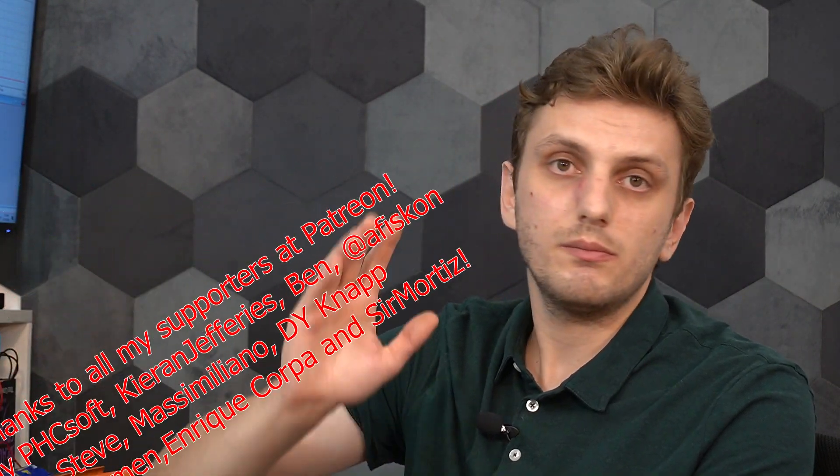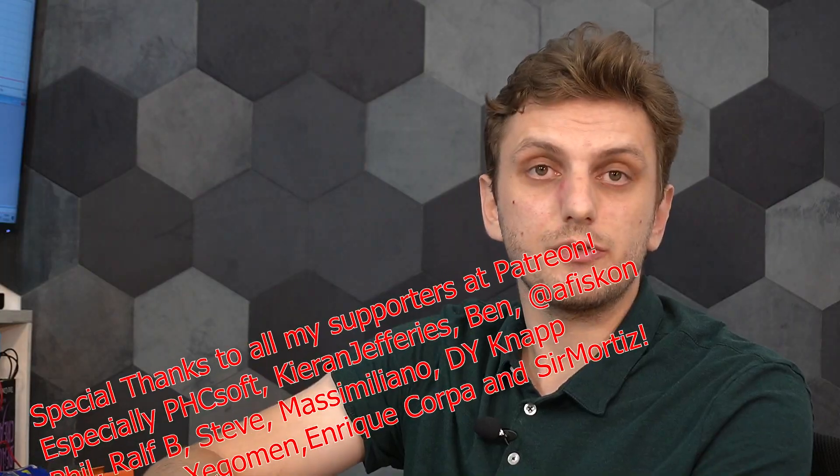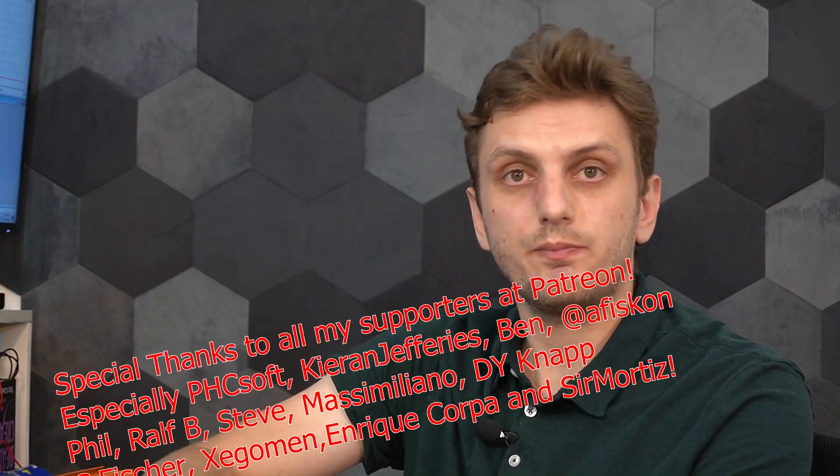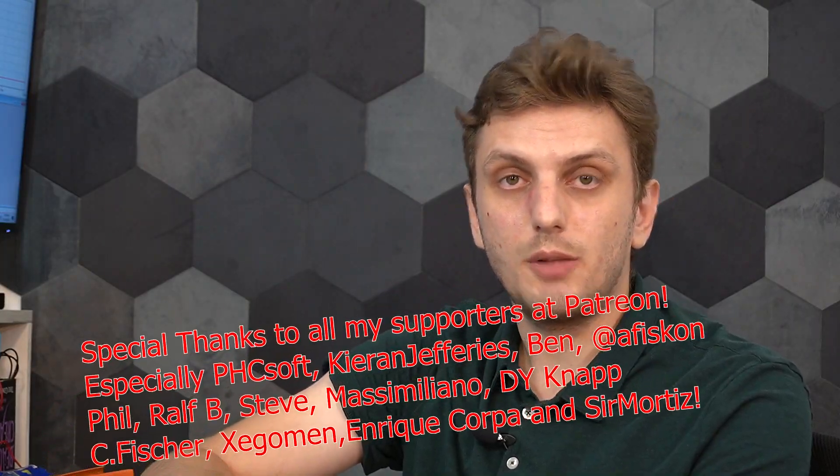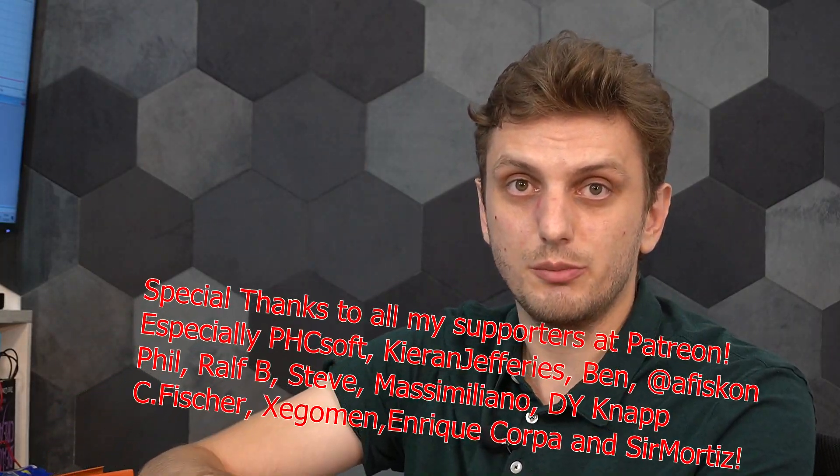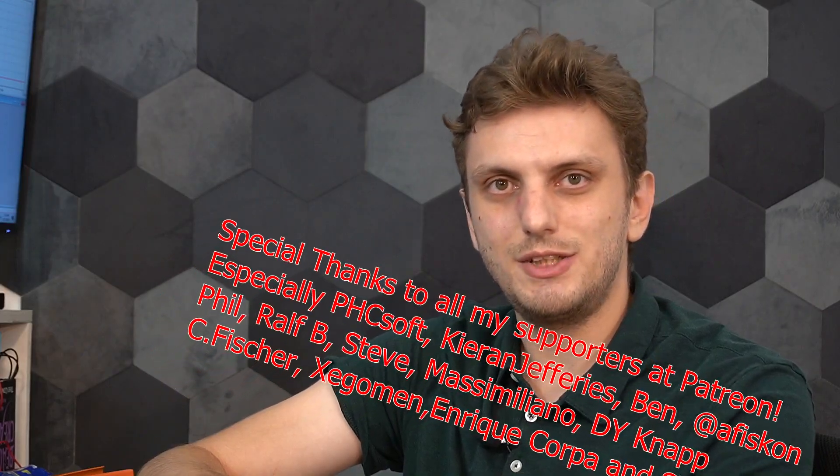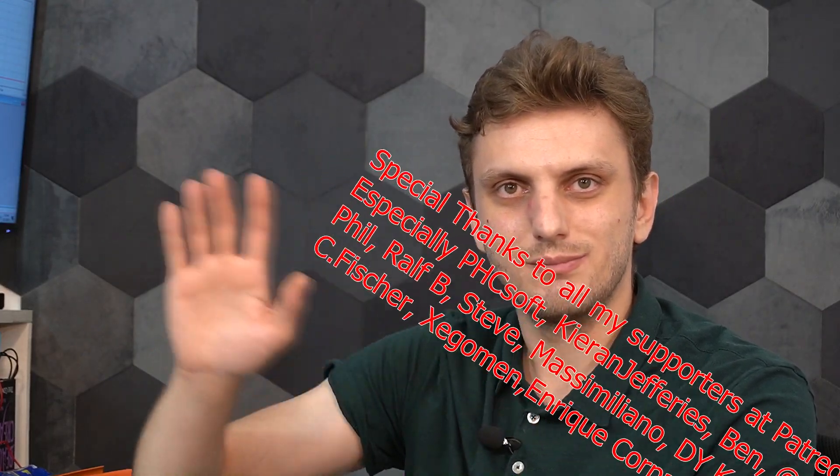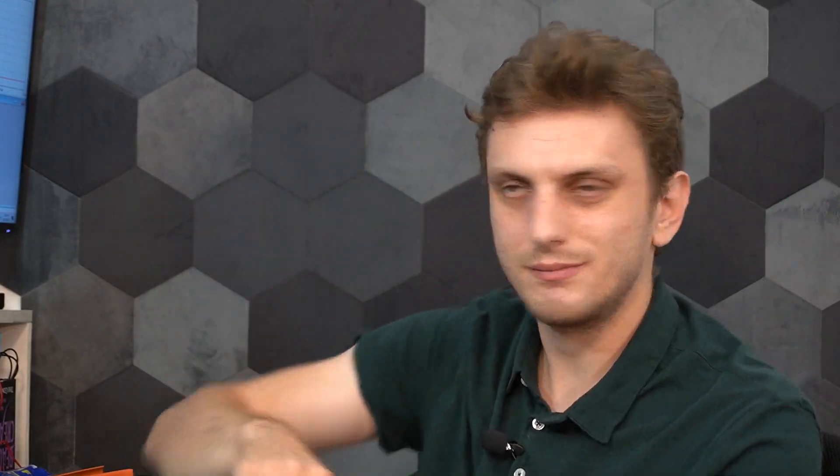For now, hope you got some useful information out of this, leave your thoughts in the comments, thank you for watching, make sure to subscribe to be up to date with all my latest videos, and see you next time, bye bye.